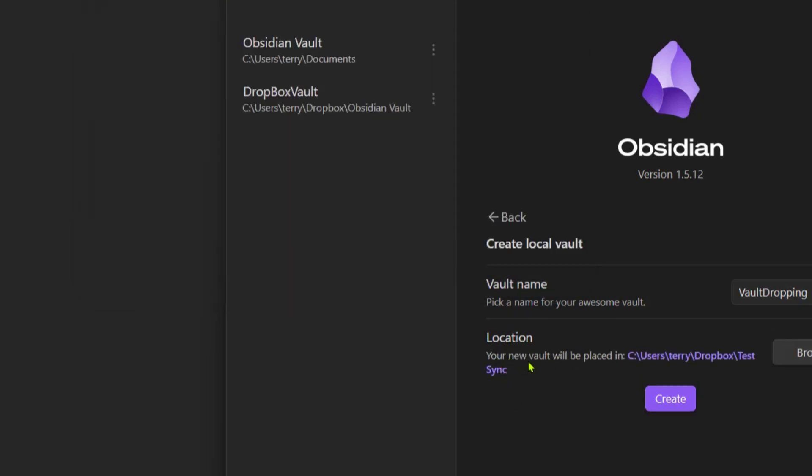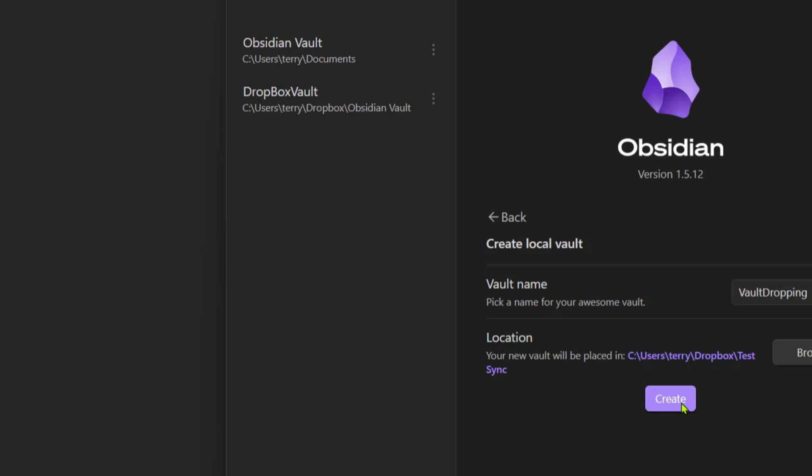We're going to select that folder and click select folder. Now you can see your new vault will be placed in Dropbox Test Sync. We're going to click on create, and now we have a new vault where we can add more notes.